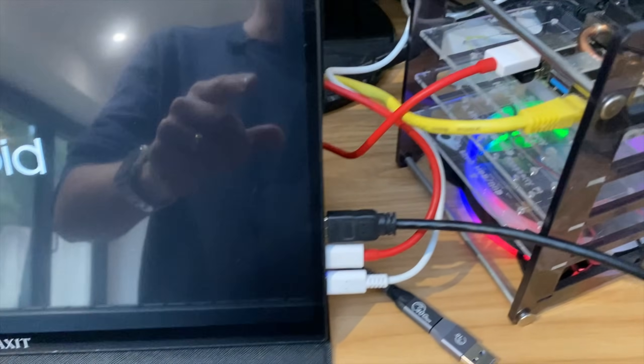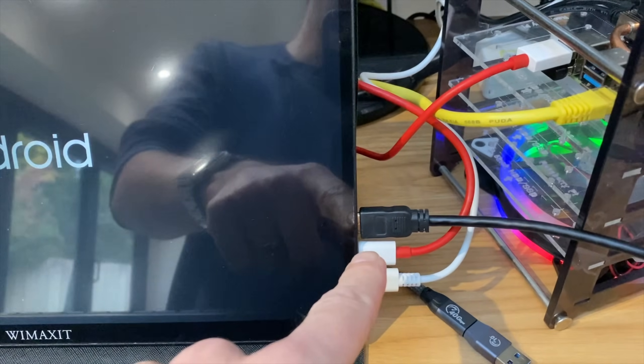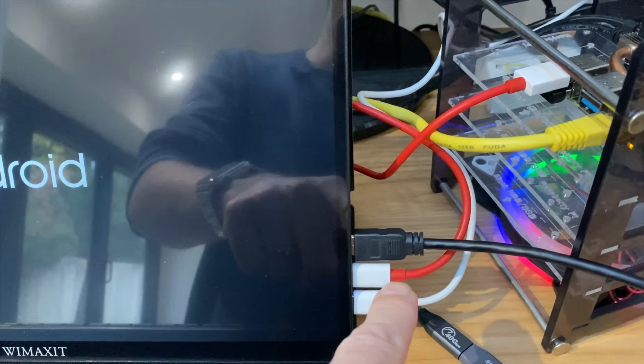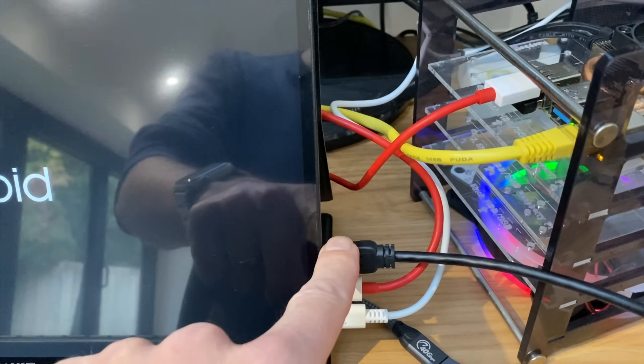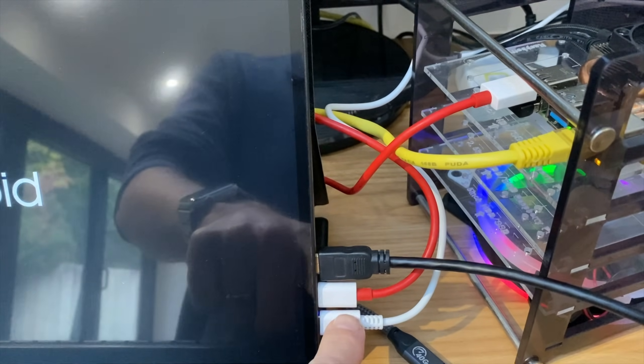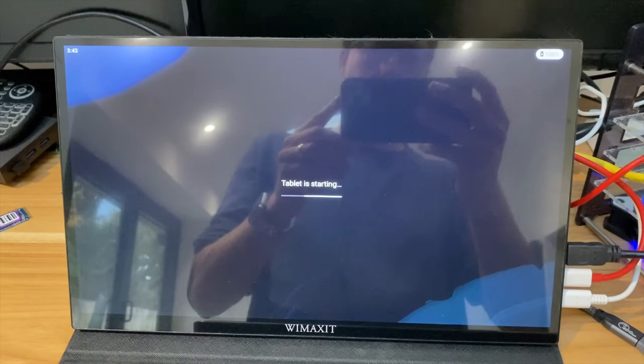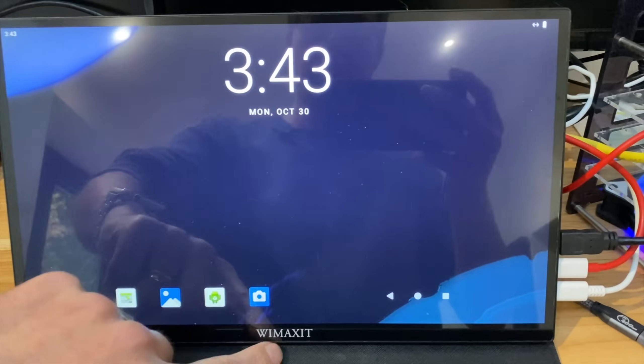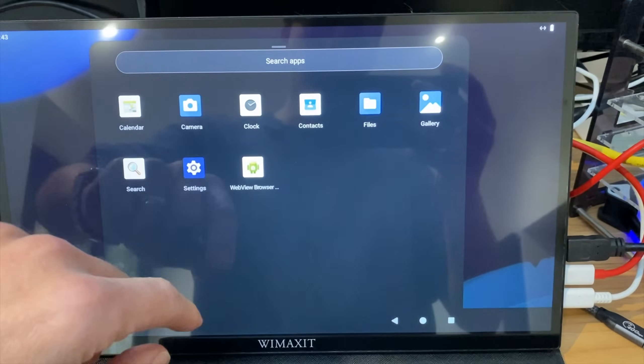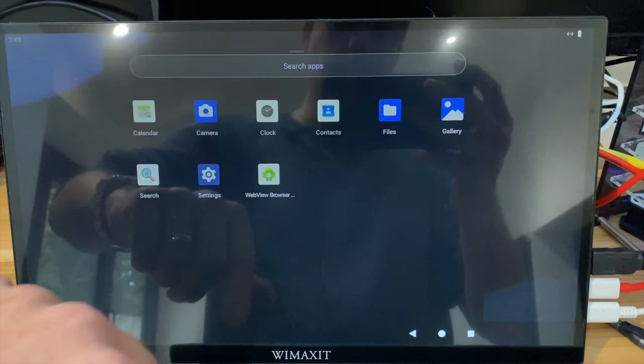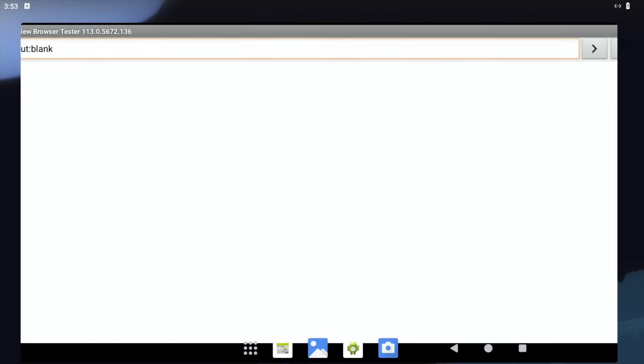Okay, so the red cable is plugged into the WIMAXIT monitor, which is giving it touch, and I've got an HDMI cable plugged in as well. This one is just powering the monitor. And you can see it started up. If I scroll up with my finger, you can see the touchscreen is working.